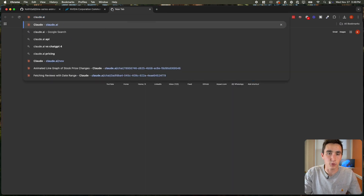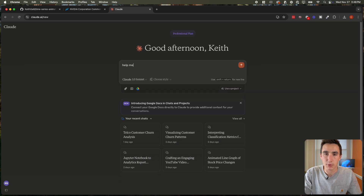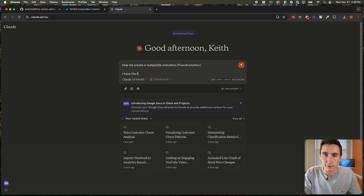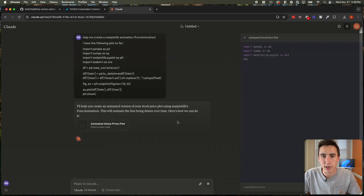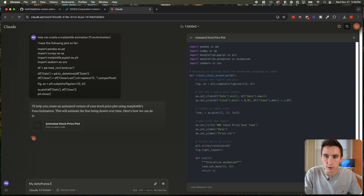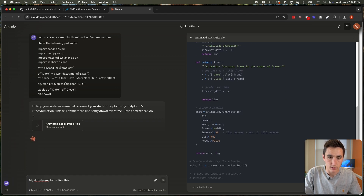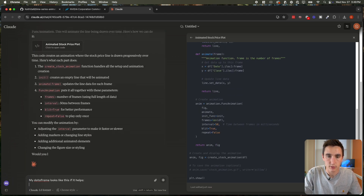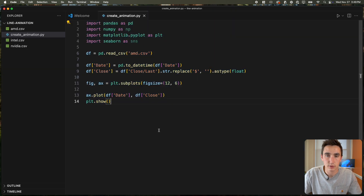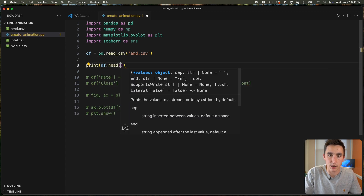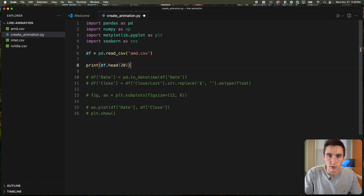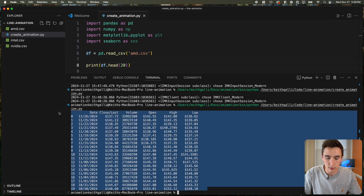I'll ask Claude: 'Help me create a matplotlib FuncAnimation. I have the following plot so far' — and I'll also share what my dataframe looks like to give it context. I like to give the dataframe as context when prompting.